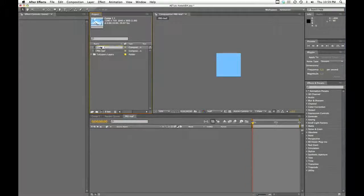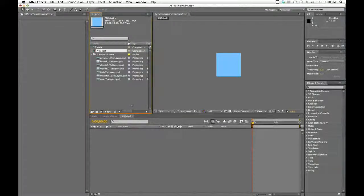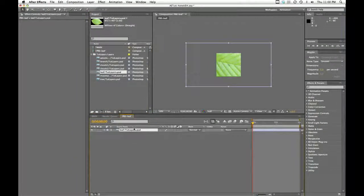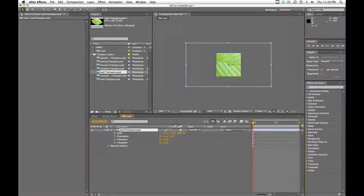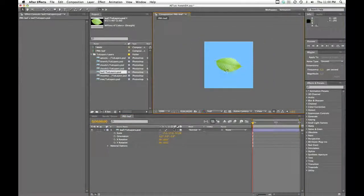And let's name our original comp just 'main' to keep them separate. So in our pre-leaf comp, we'll grab our leaf and drag that in. I will make this a 3D layer. And let's scale this down—I'm going to zoom in here to full res.